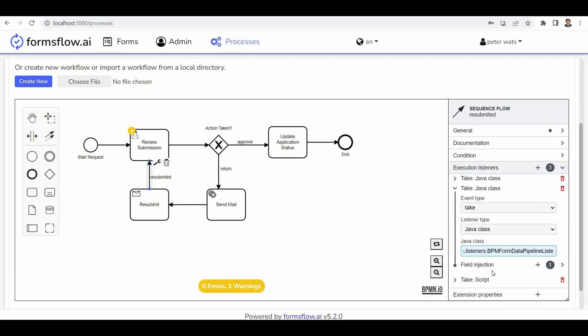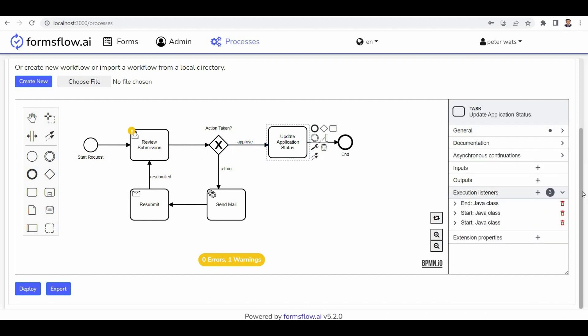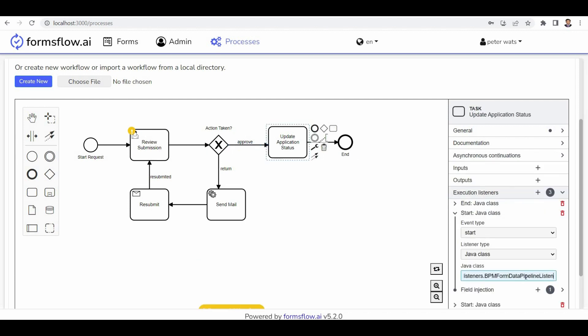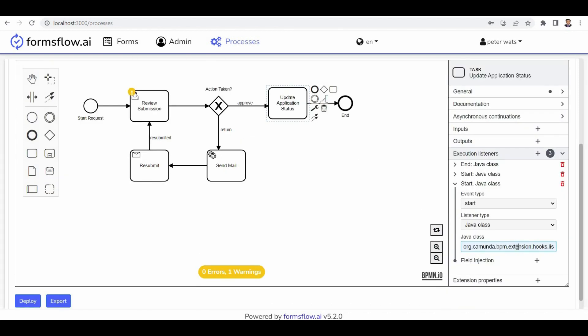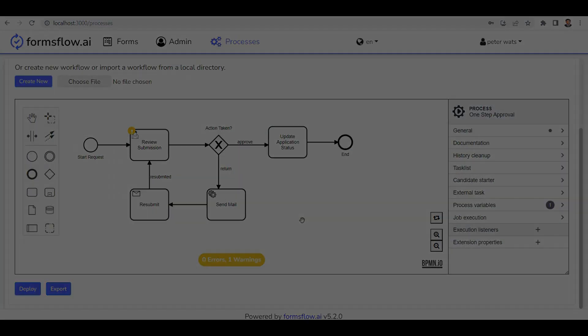The follow resubmit state section ensures the application's status and submission data are accurately updated. The form submission updates the submission data once again, completing the resubmission process.